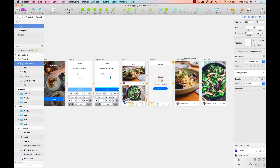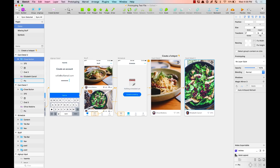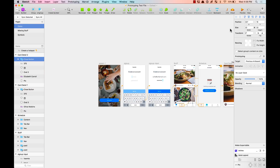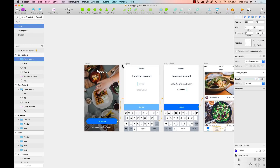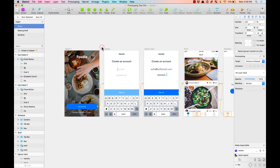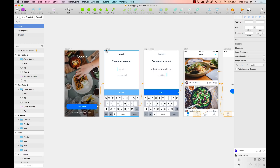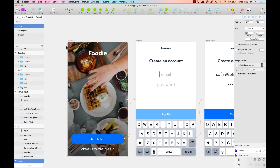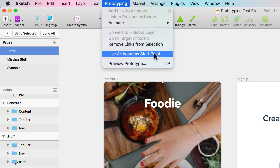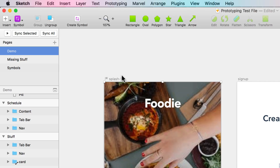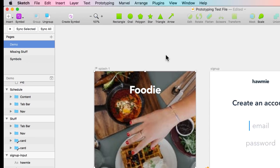Let's test it out. I'll add the same thing here — press W and say it's a back button. When previewing, it's opening a screen but I actually want to go to the home screen. Something you need to define when creating your prototype is the starting screen. I'll select splash one, go to the menu under Prototyping, and say Use Artboard as a Start Point. You'll see a little flag added to the artboard name, indicating it's the first screen that opens when you preview your prototype.